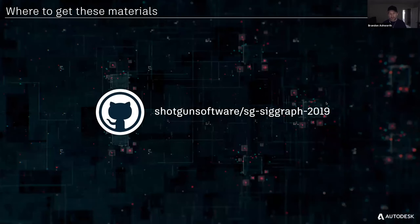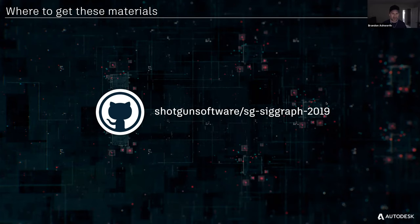Everything from this presentation is available on our GitHub — the Shotgun Software org, in the SG SIGGRAPH 2019 repository.